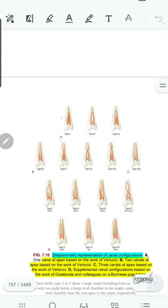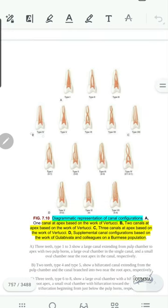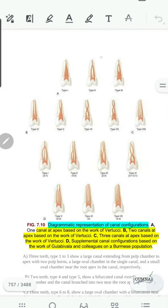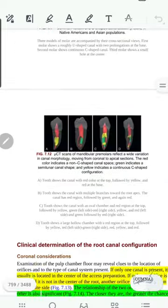These configurations were categorized by the number of orifices in the radicular area. For example, the A group — whether type 1, 2, or 3 — has deviation in the middle area but only one root orifice in the apical area. For the B group, we have two orifices, and so on for the C and D groups. This is the Vertucci classification. Keep these configurations in mind for future discussion.